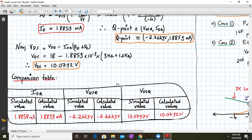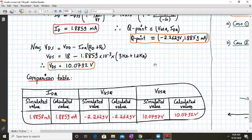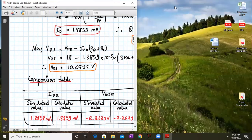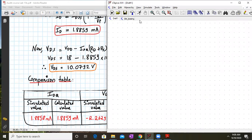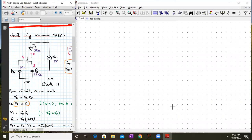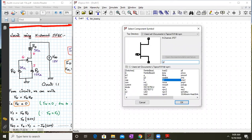Now we will simulate these values in LTSpice and verify the results. We open LTSpice and start building the circuit. First, go to the library and for a JFET, type N-J-F. This gives you the NJF N-channel JFET. Place it onto your screen.